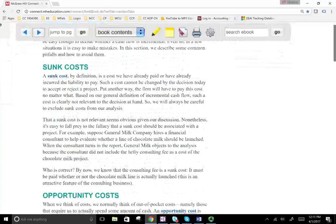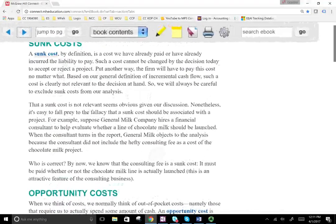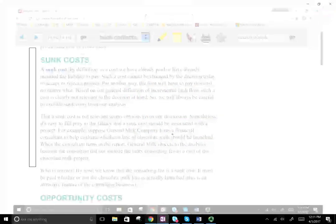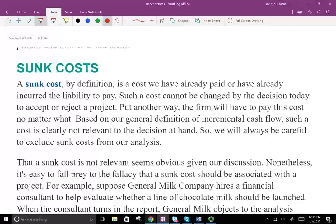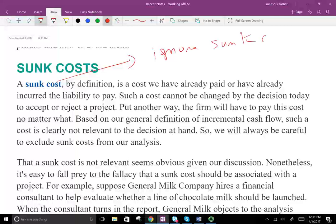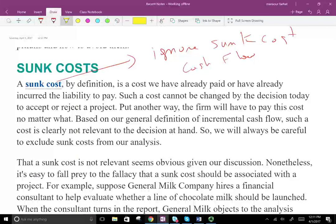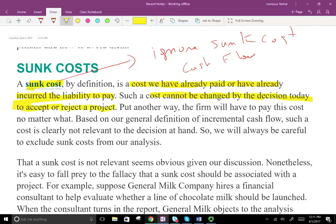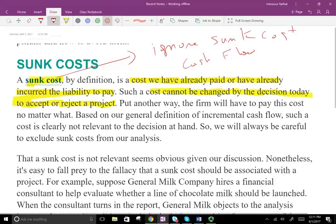The first term we need to define when analyzing a cash flow project is sunk cost — and the answer upfront is we ignore sunk costs. A sunk cost is a cost that has already been paid or already incurred, basically a cost that happened in the past. Such costs cannot be changed by the decision today to accept or reject the project. Since it must be paid whether or not we undertake the project, it's irrelevant — it's a sunk cost.